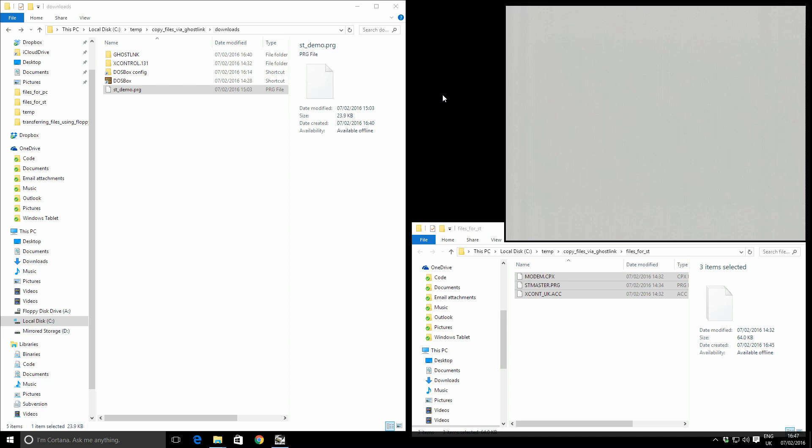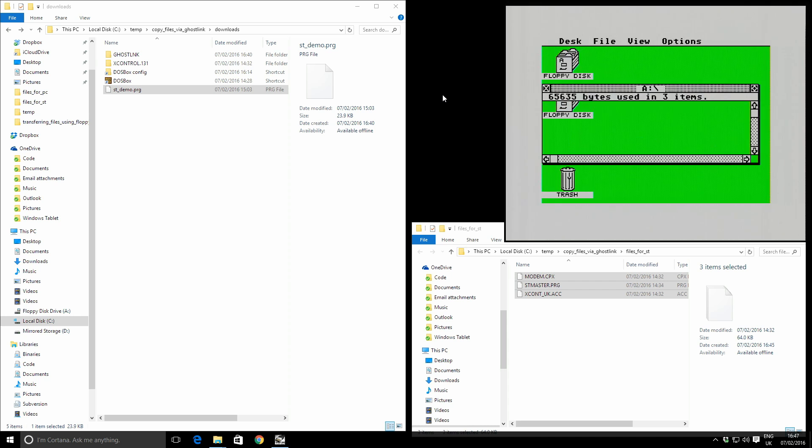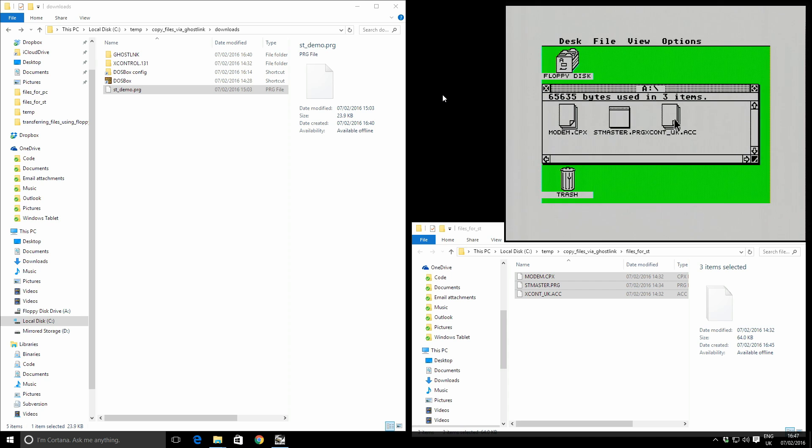So the ST is rebooting just now, and let's make sure we can see the files. So I'll double click the A drive. Great, and we've got these three files. These are the ones we need.